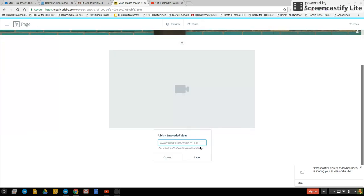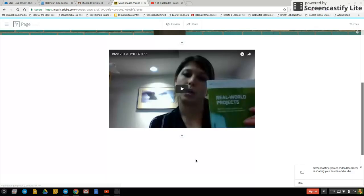It says what's the YouTube address. So I've already copied it. Now I'm going to Ctrl+V to paste it. Press save. And now there's my video.